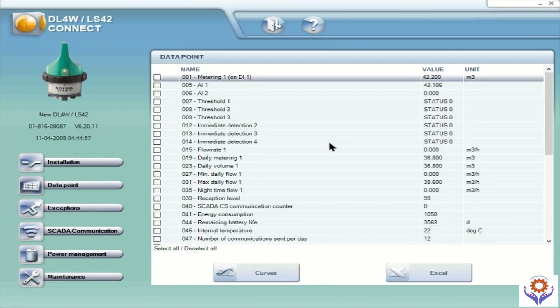If you see the internal temperature you can find it here — 22 degrees. And the number of communications sent per day is shown here. So you can find all the details here.